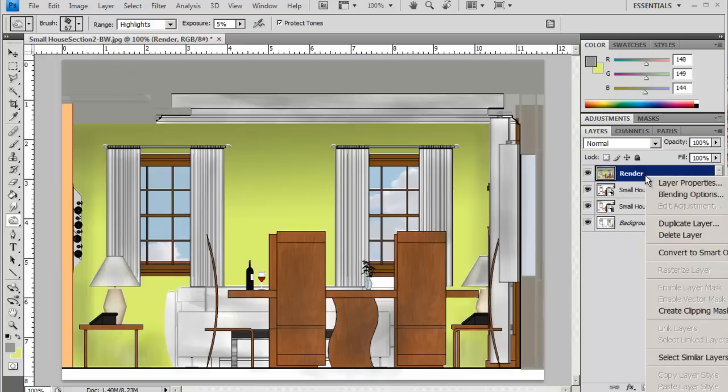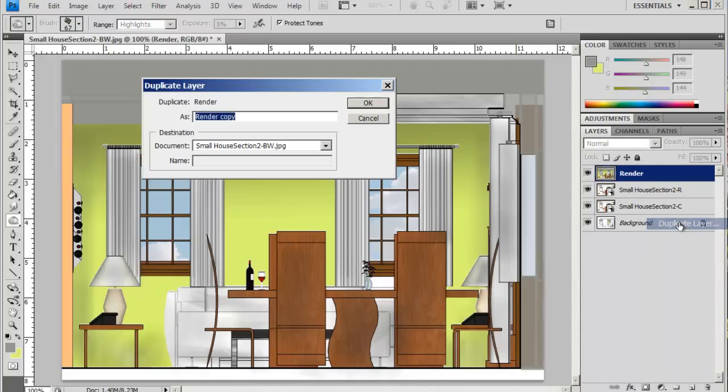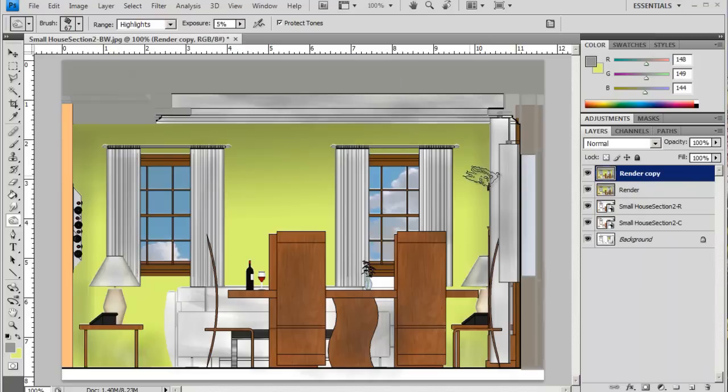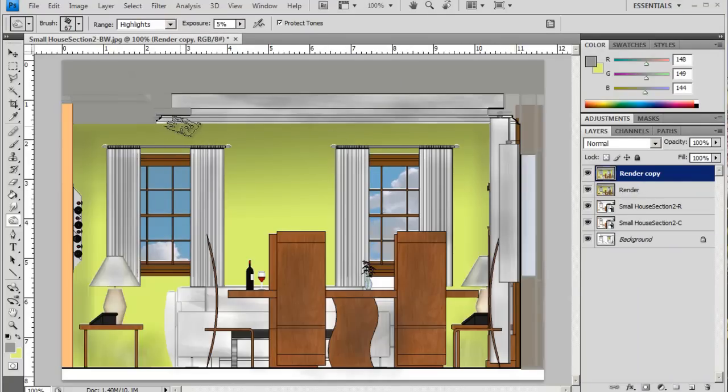I think I'm going to duplicate this layer here so that if I'm not happy with it, if I have to I can come back to the original layer.